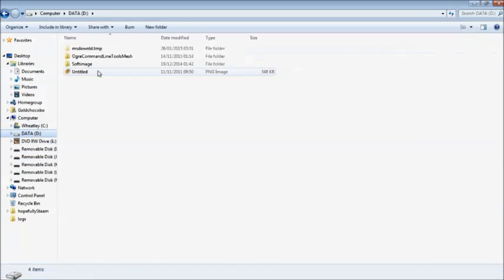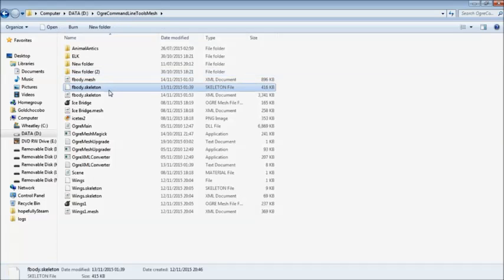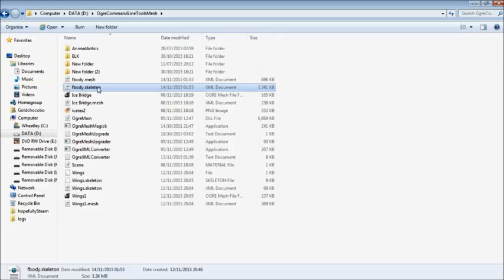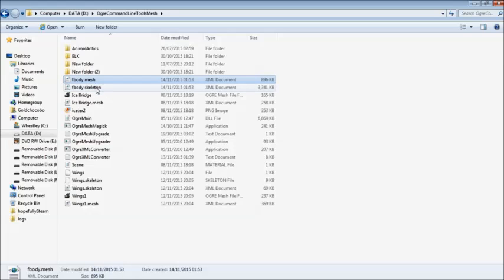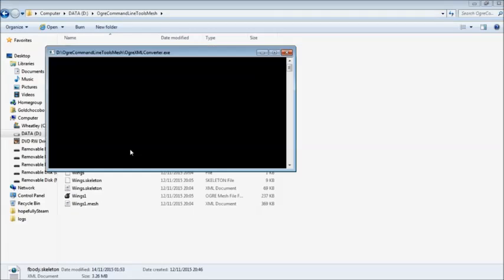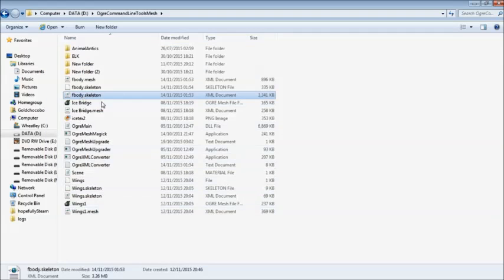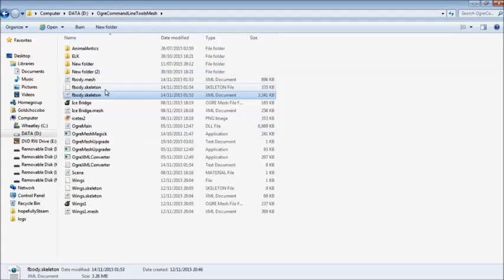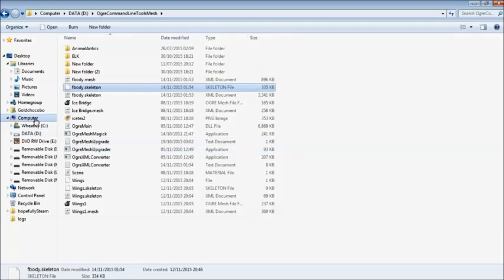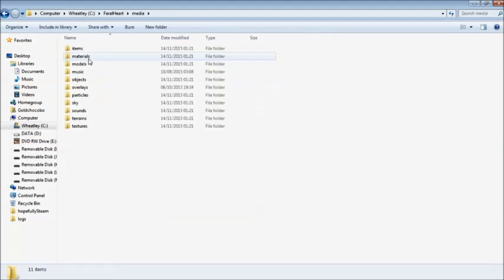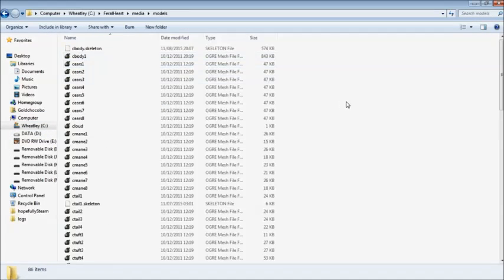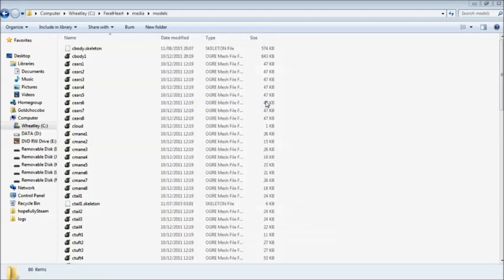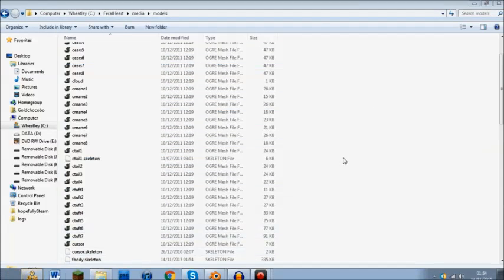Now you have to go into your wherever your mesh converter is. You want the skeleton. You do not want the mesh. If you put the mesh in through first then you won't be able to convert the skeleton. But you don't need the mesh. It just converts, it just puts it there anyway. Anyway you just drag it onto the XML converter. Does a little black box. You've got the dot skeleton here. What you do is copy it. Go all the way through Feral Heart onto models. Paste. Copy and replace.